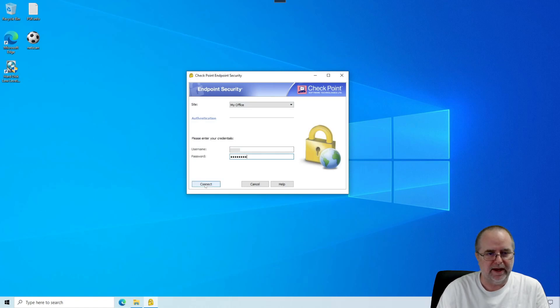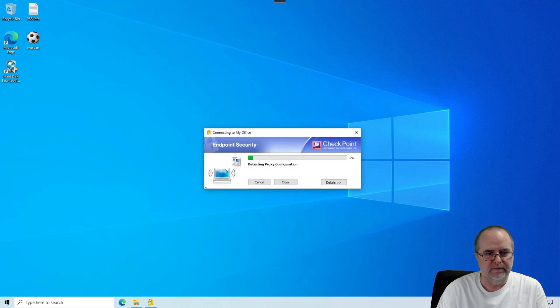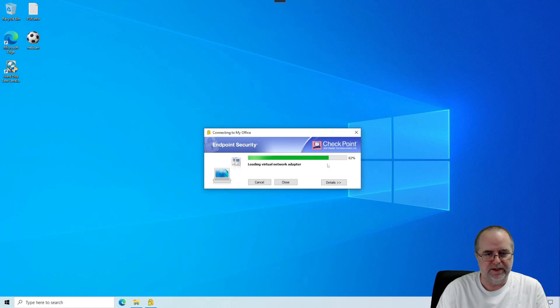And then you click Connect. It's going to give like a little progress bar here. And if this completes without error, it will say Connection Succeeded.